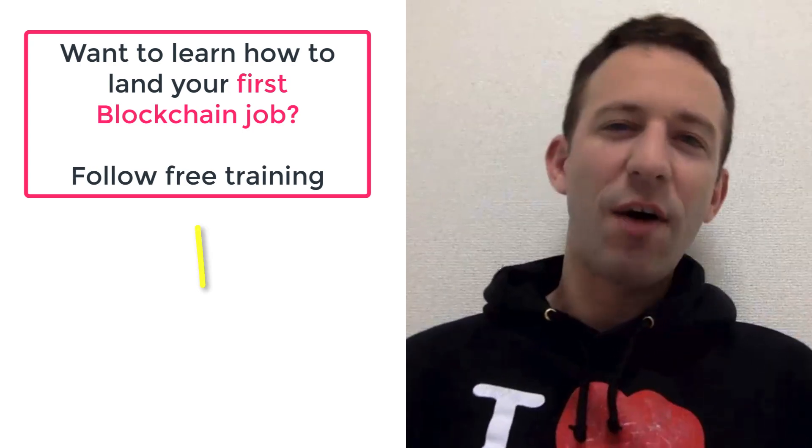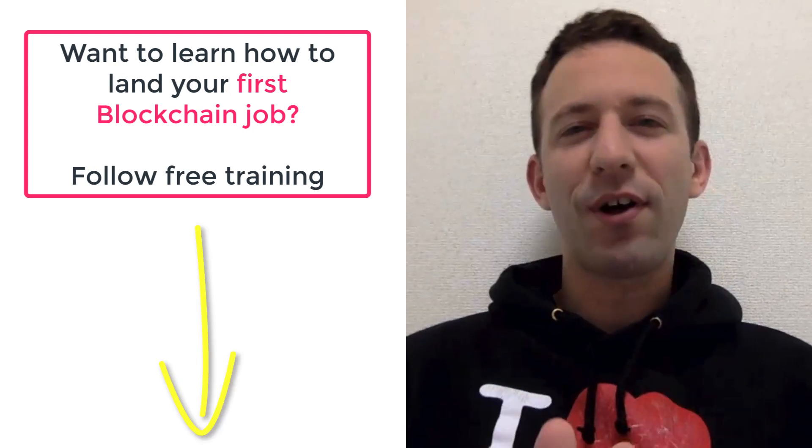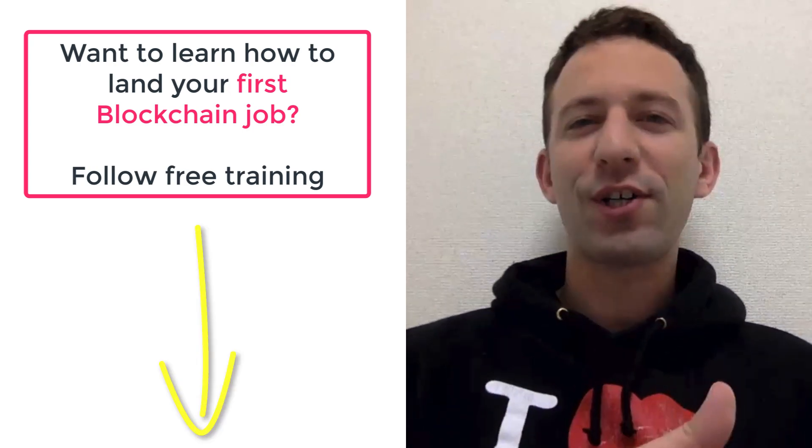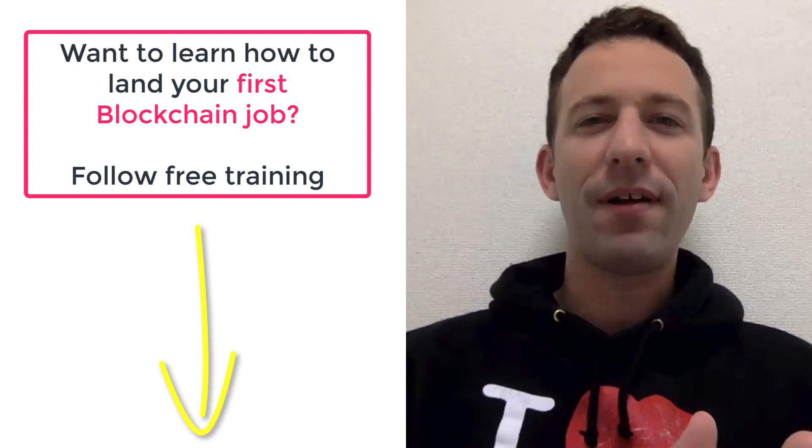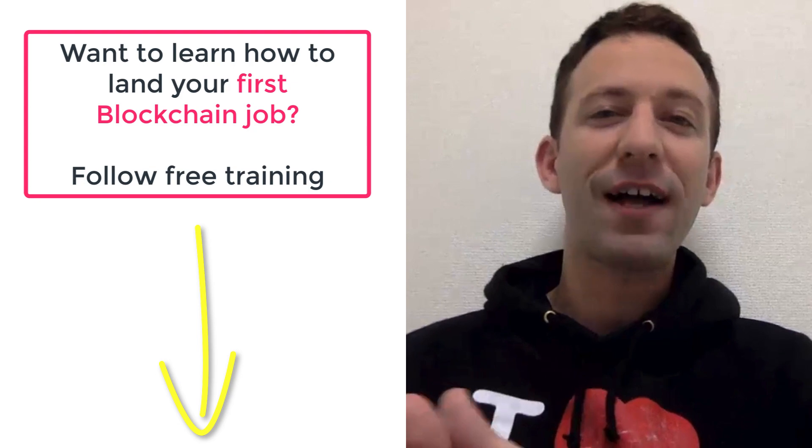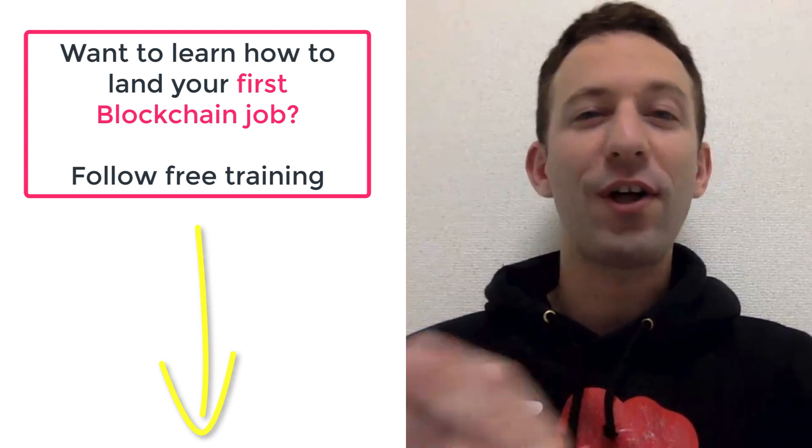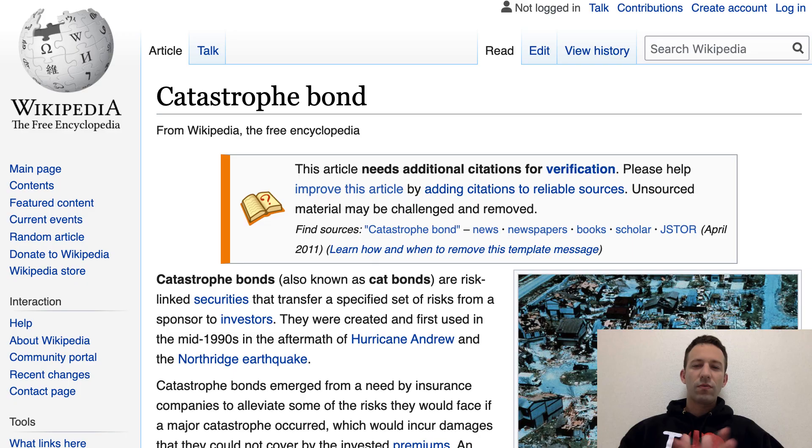Hey, I'm Julien, and on my channel Eat the Blocks, I teach blockchain development and how to find your first blockchain job.